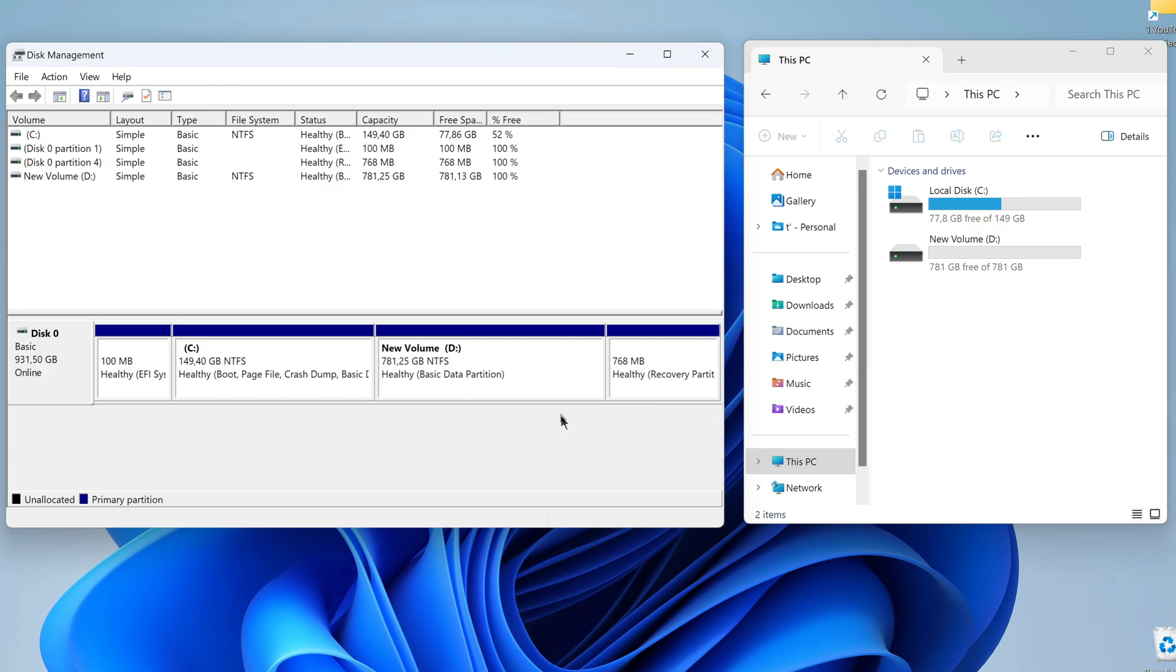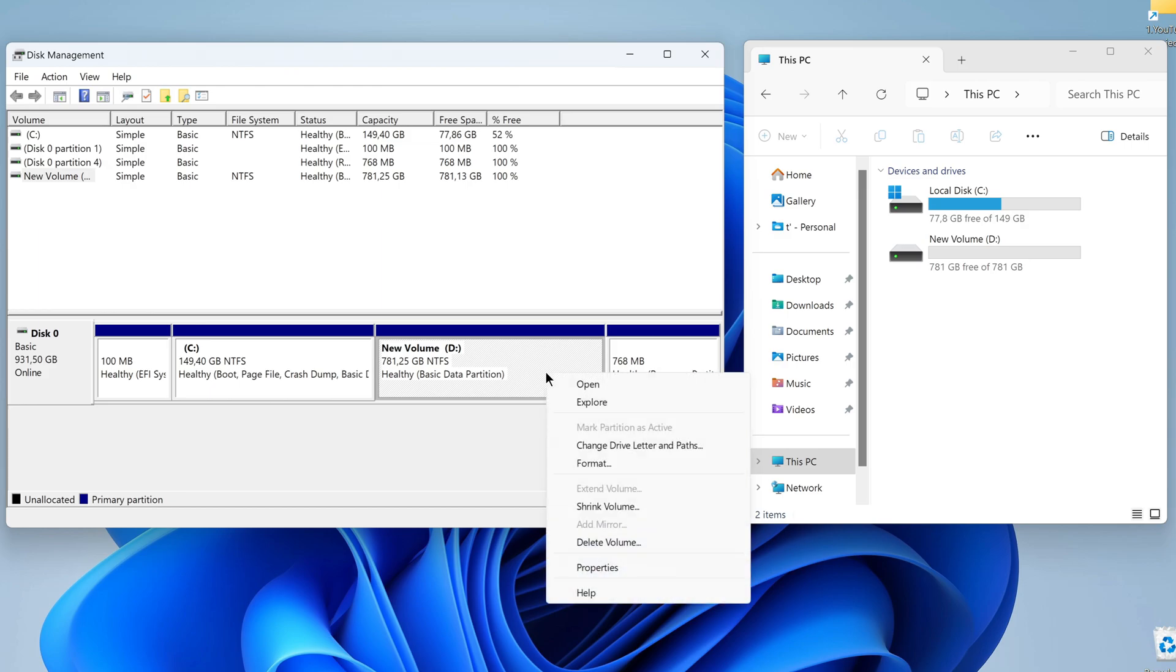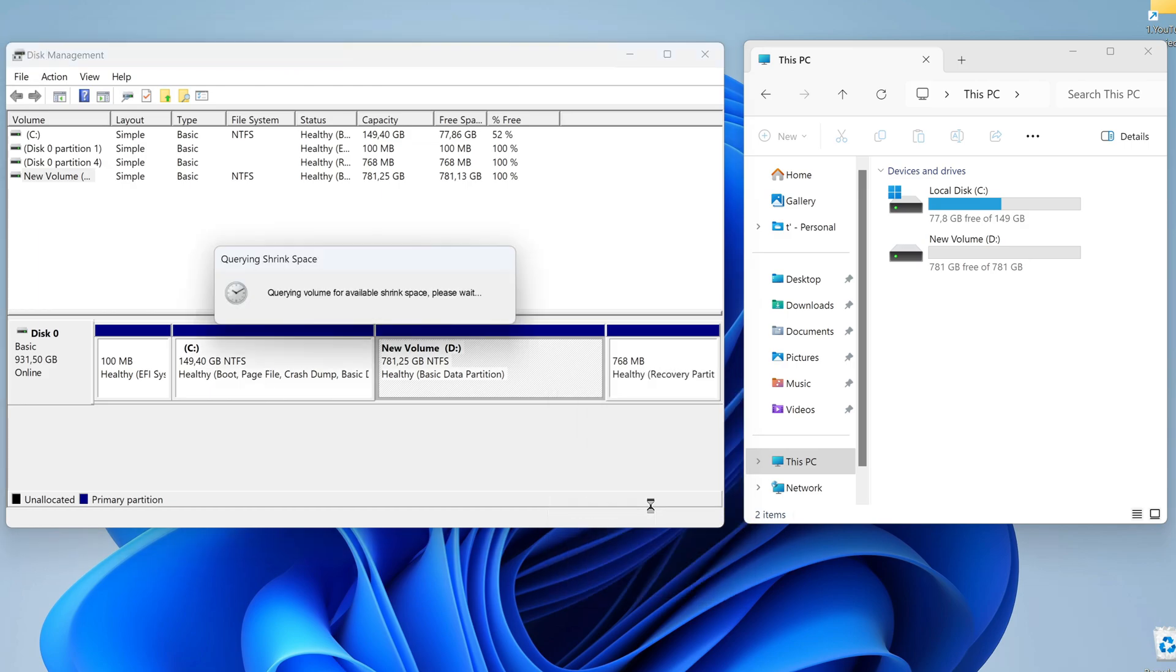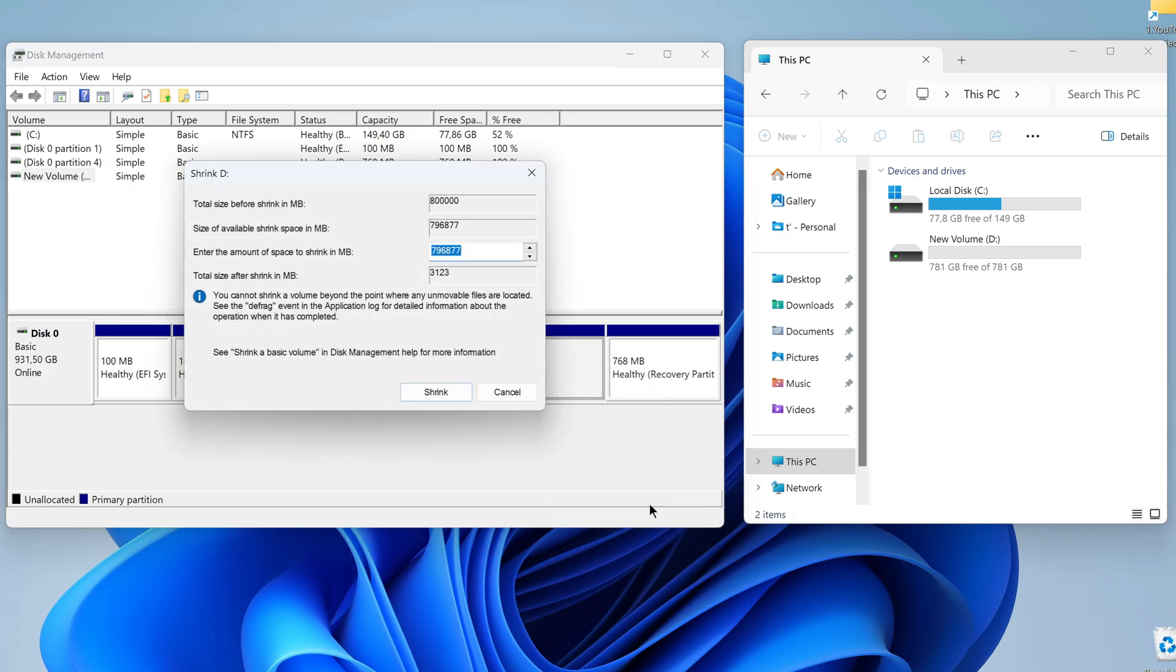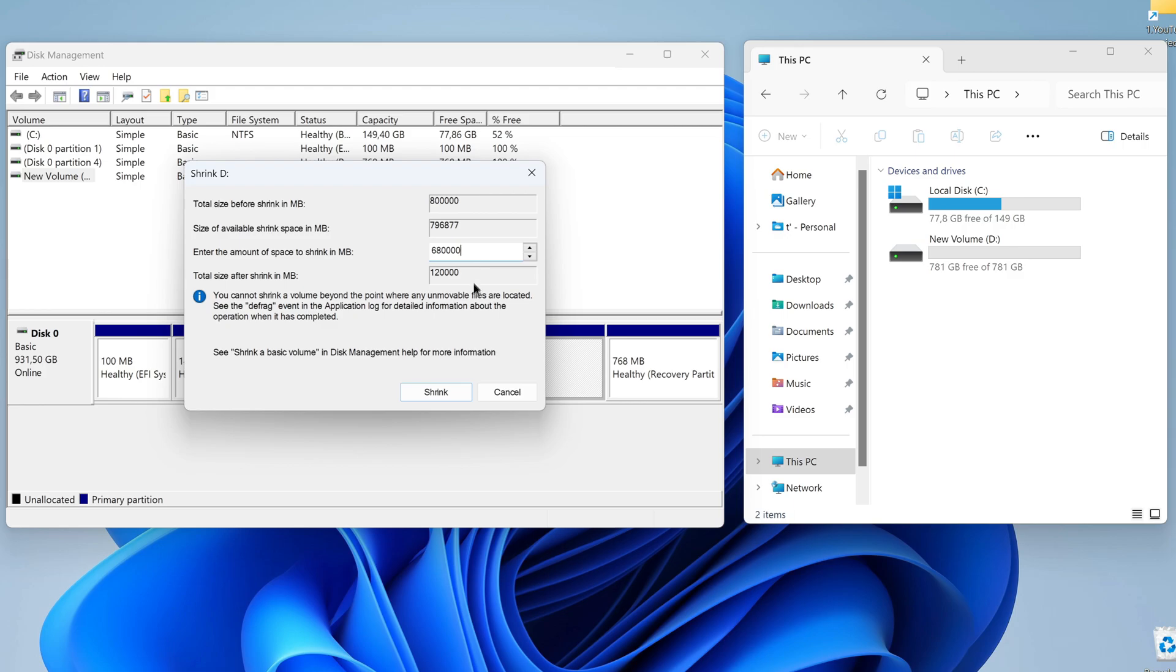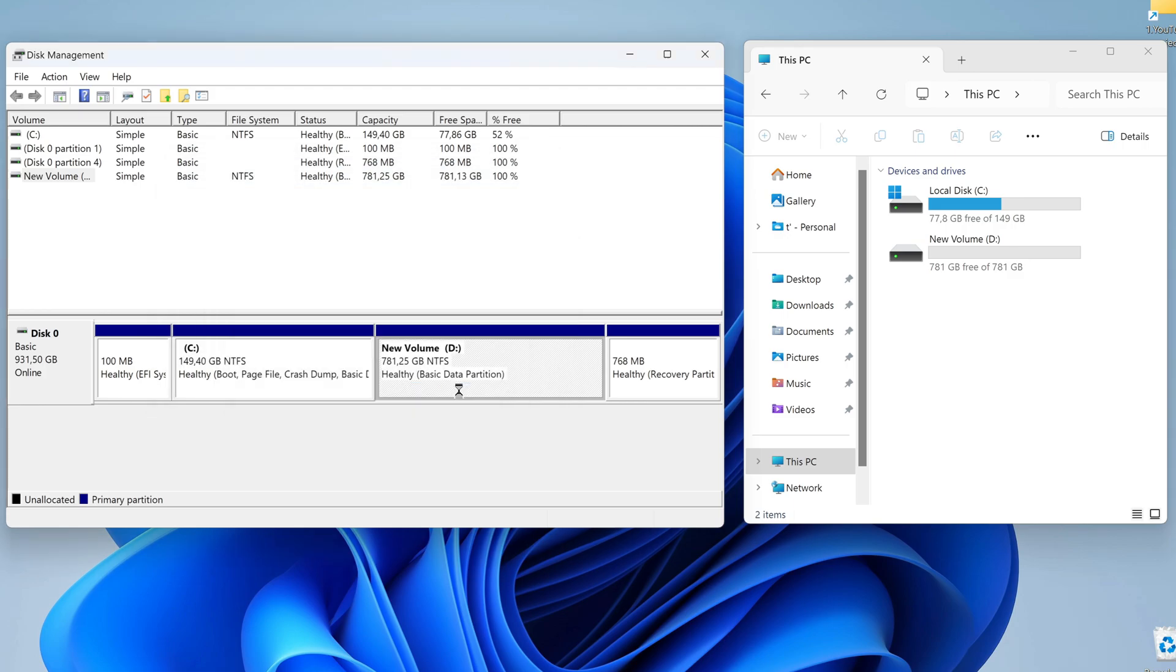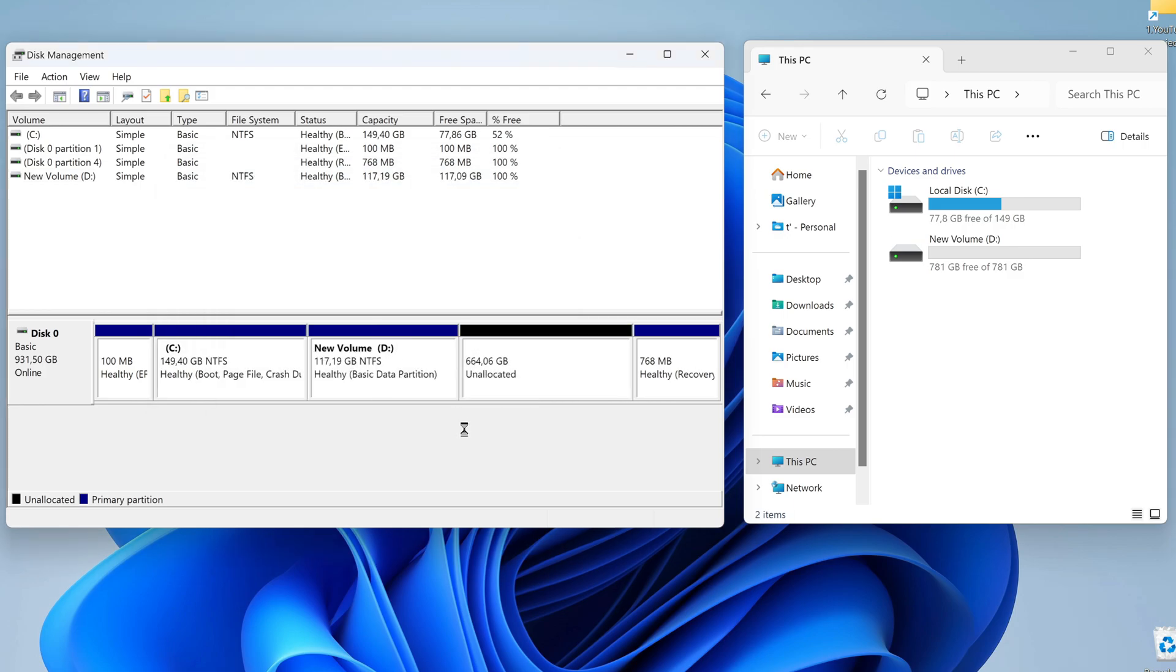To do this, I right-click on disk D and select Shrink. Exactly the same window opened when I created disk D. And now I'll allocate about 120 gigabytes for the second operating system. I won't use the calculator this time either. I enter the required number and click Shrink.